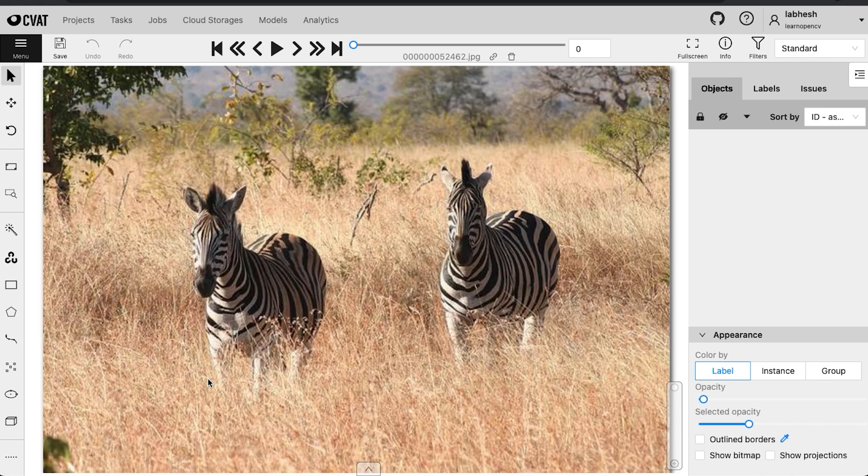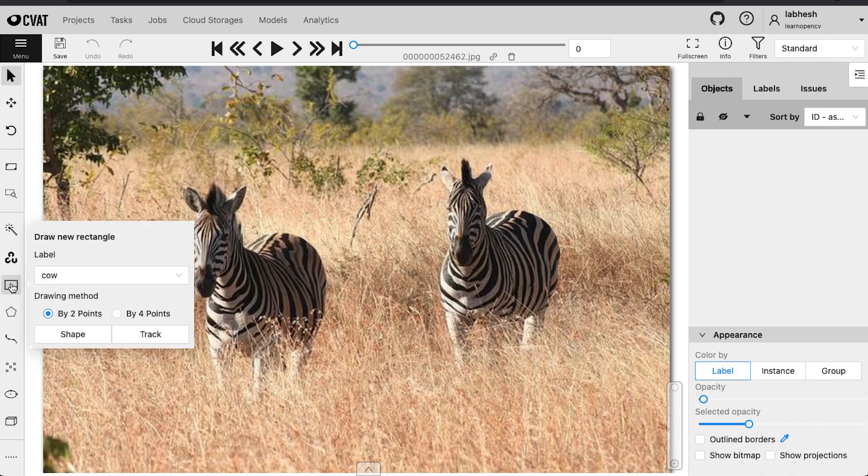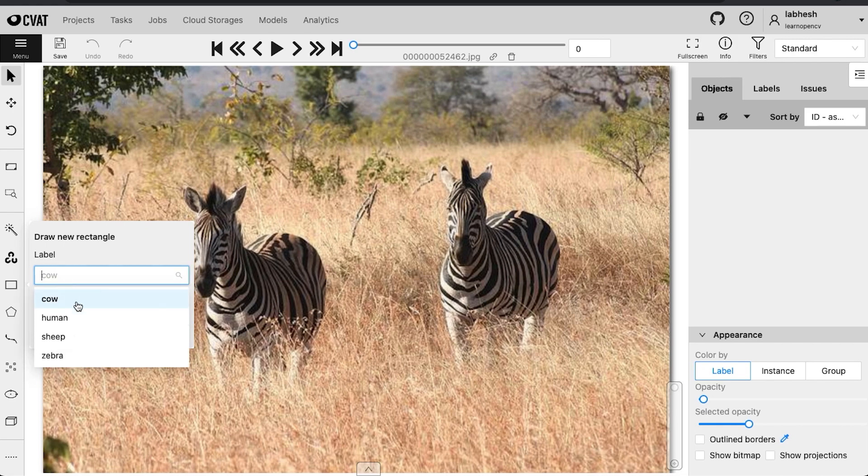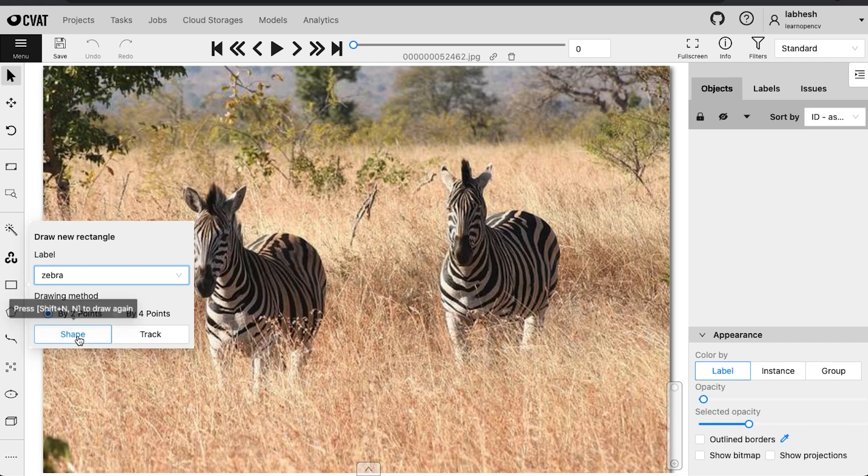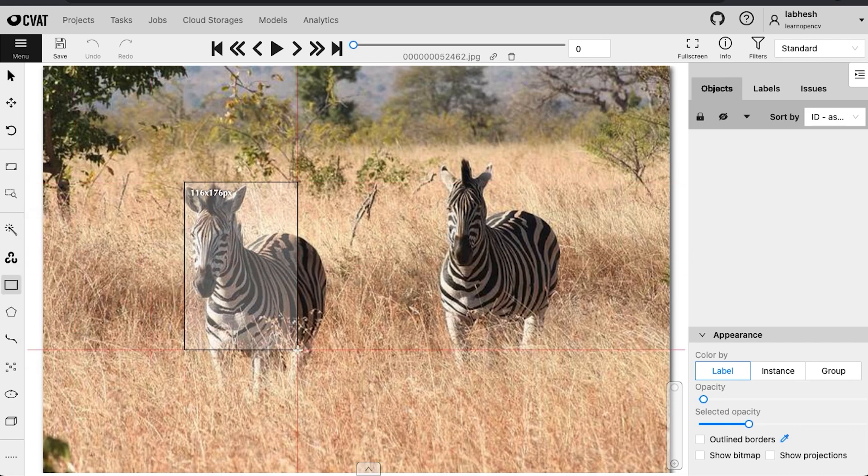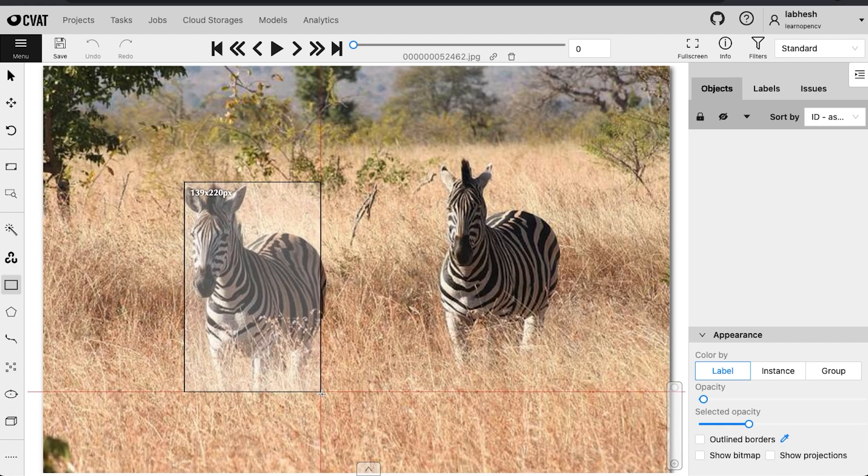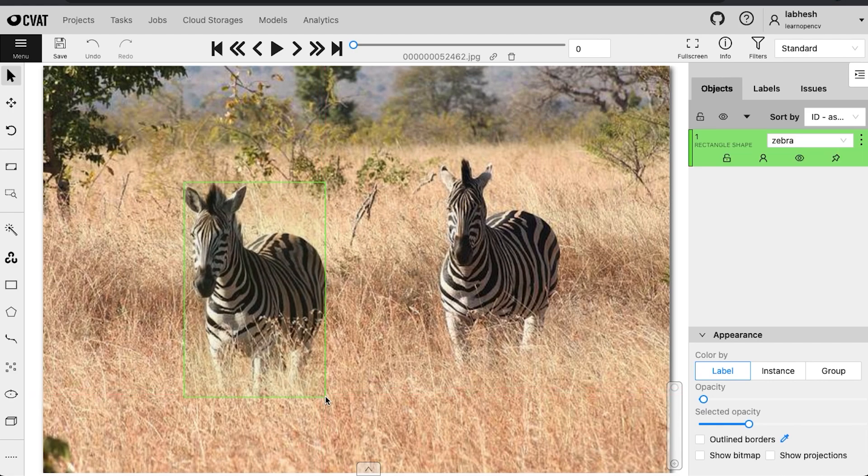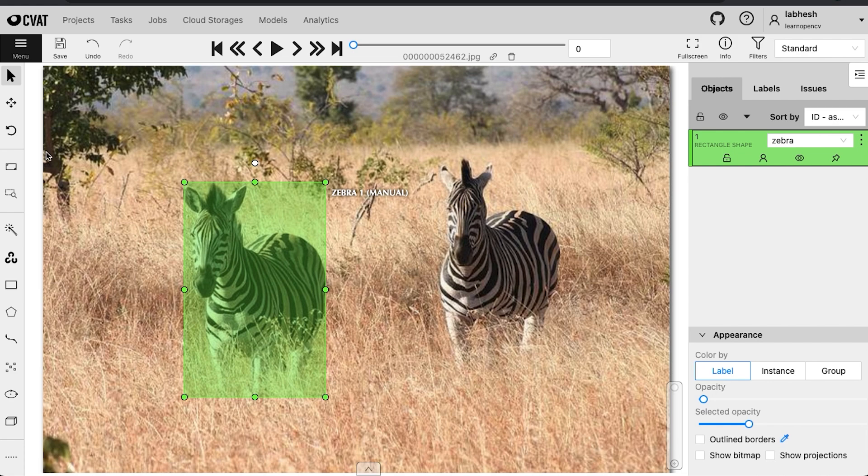Now that everything is set up, let us quickly perform a simple bounding box annotation and see how easily and quickly CVAT can be used. From the control sidebar, we will choose the rectangle annotation tool, select the label and click on shape. Then click on the two opposite points of the object. That's it. This is your bounding box annotation.